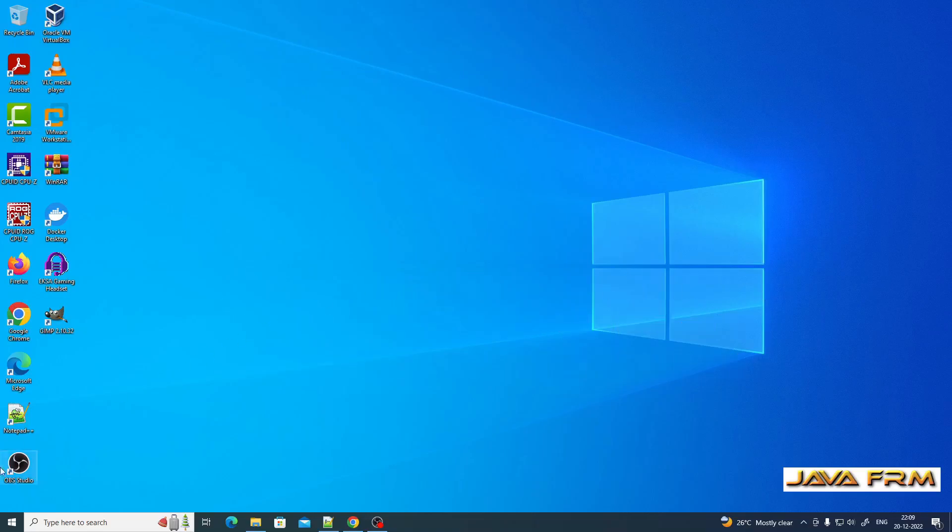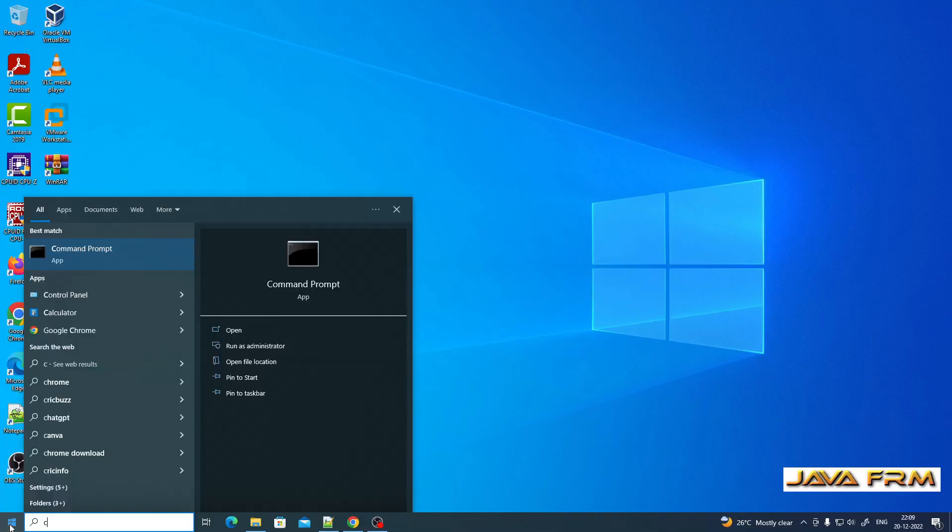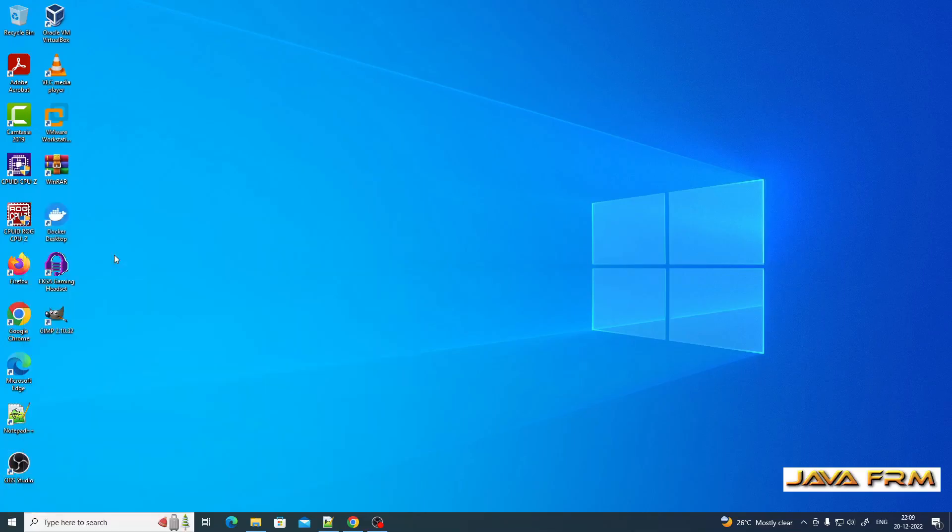We have already installed SQL Server 2022. Now I am opening the command prompt.